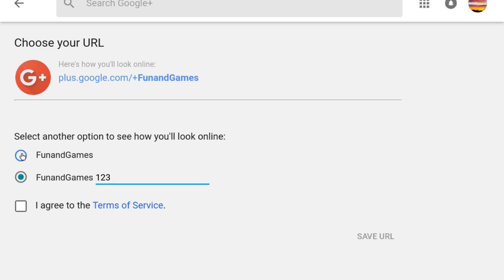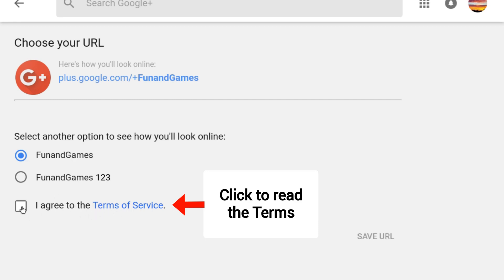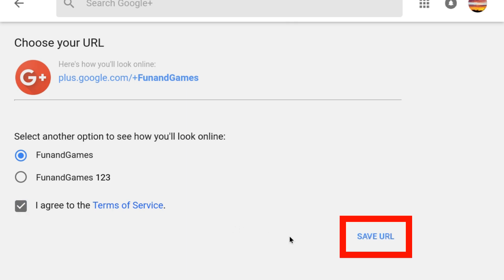Select the custom URL you want and then read and agree to the Terms of Service. To complete the process, click Save URL.